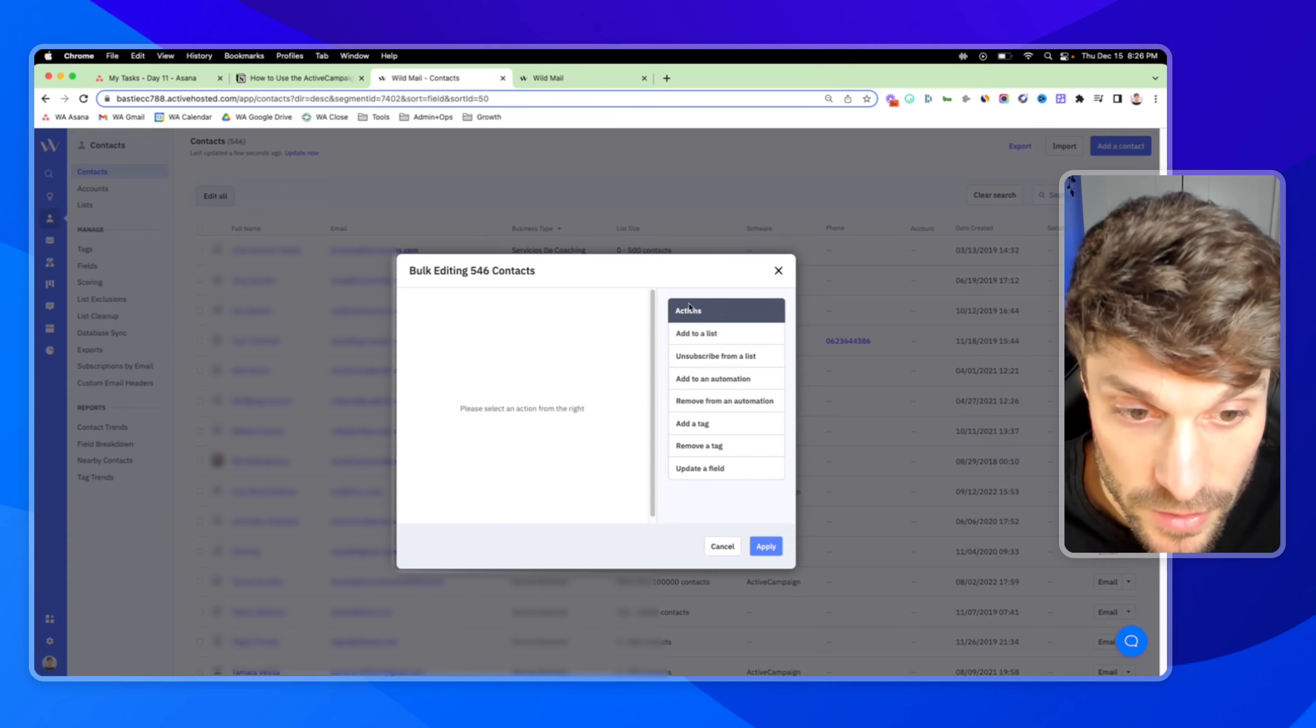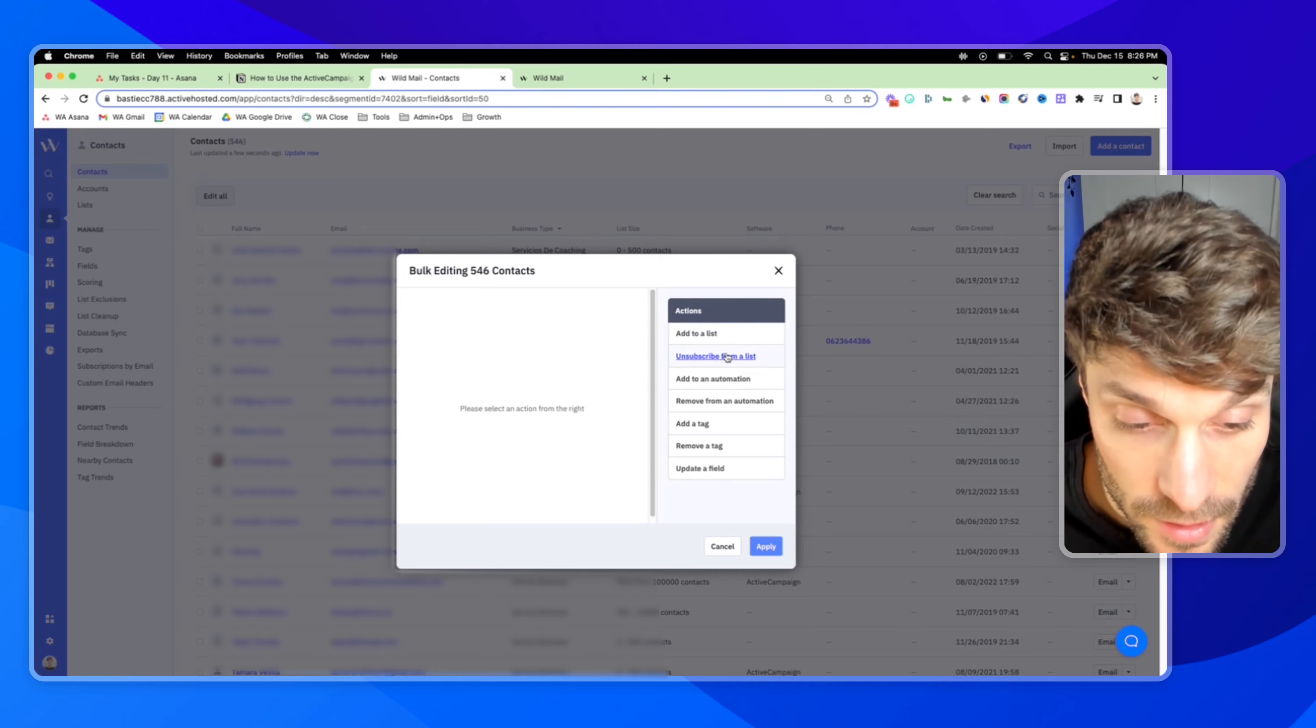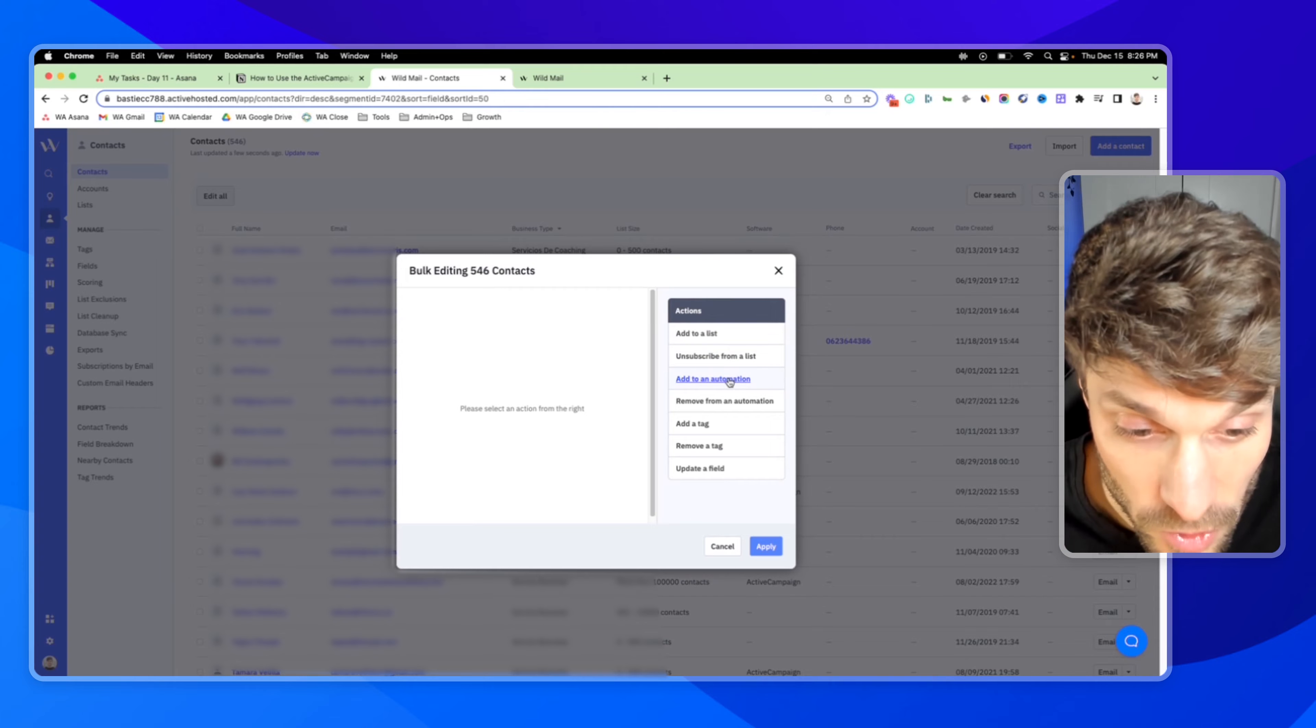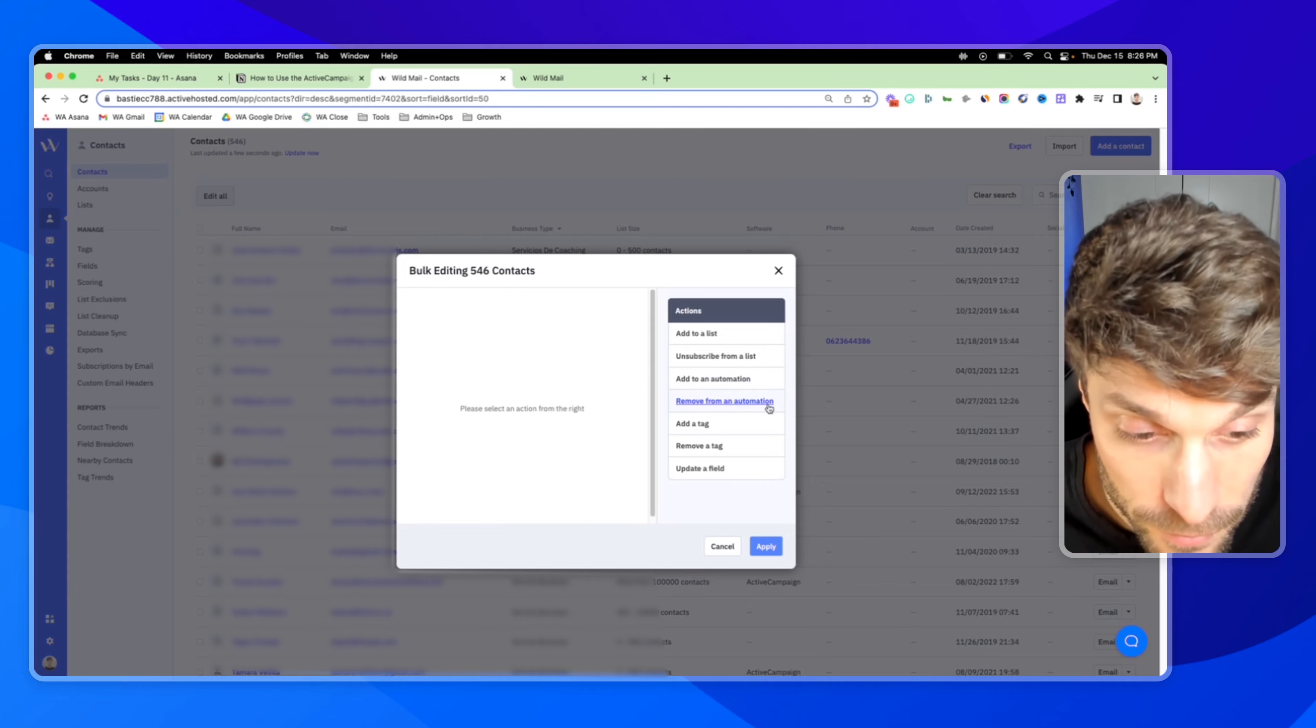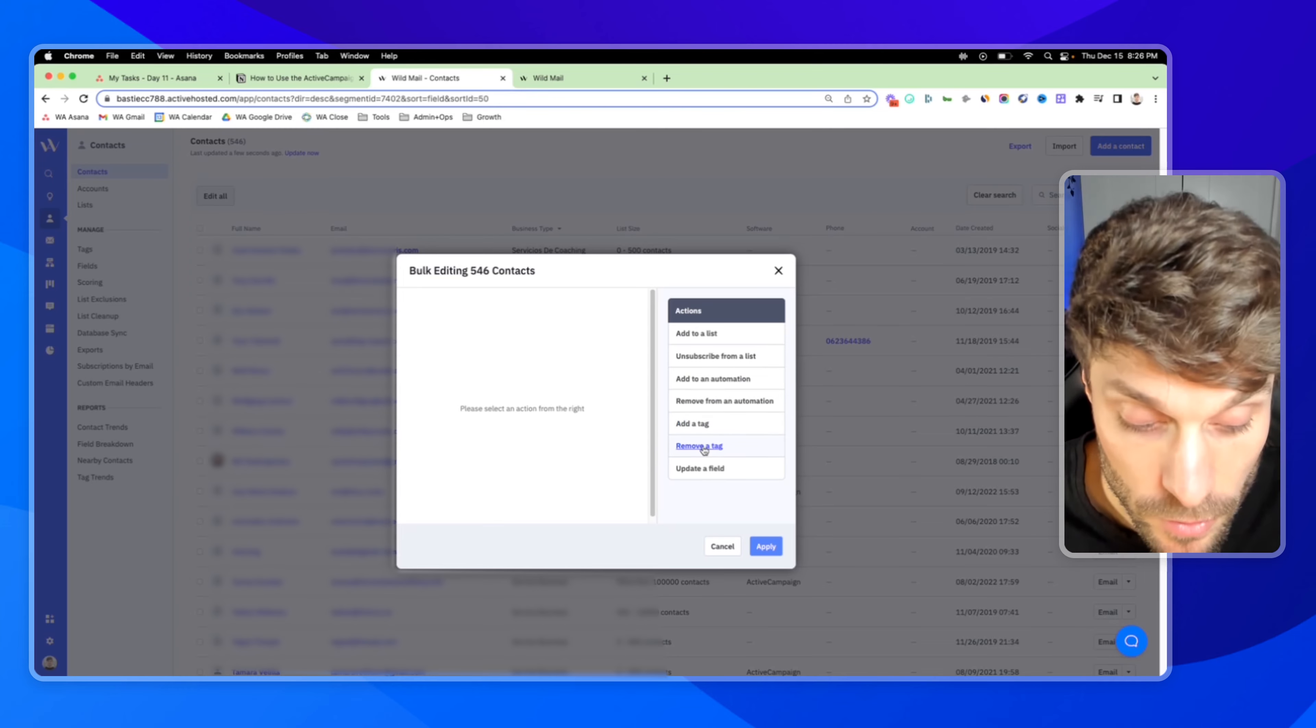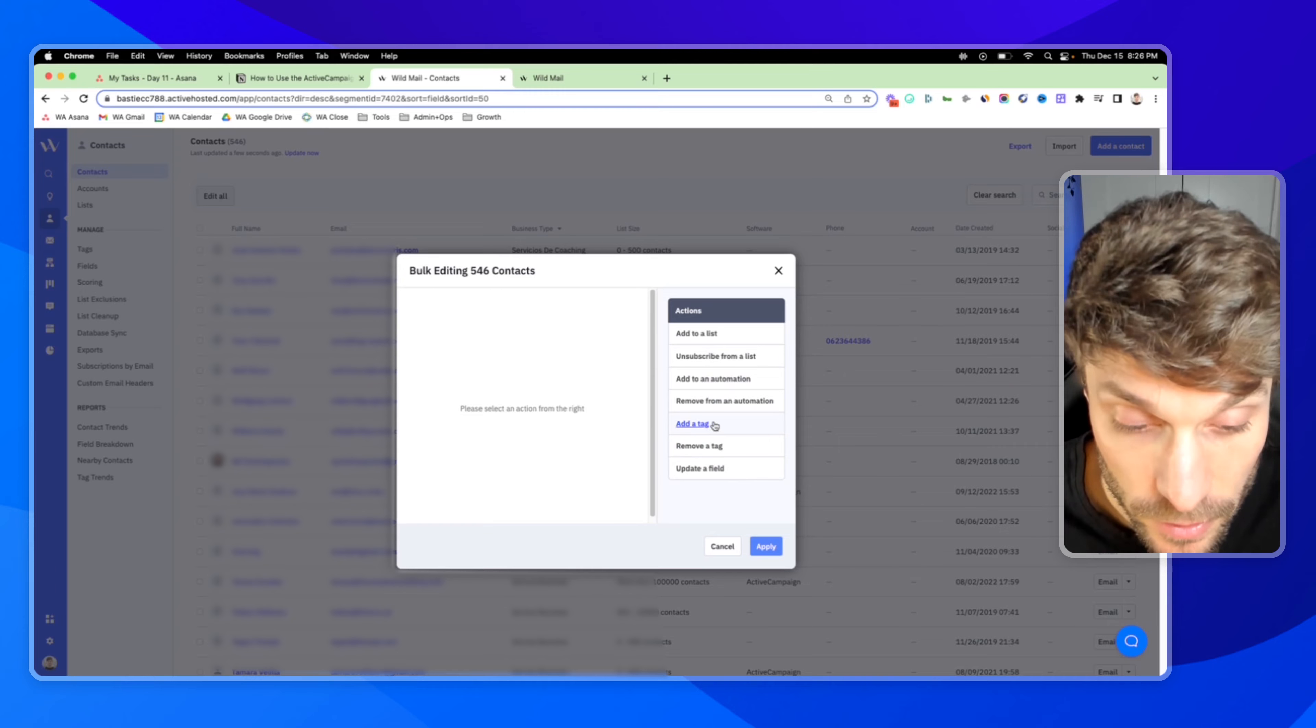And here are the different actions that you can take when you're bulk editing. So you can add them all to a list, you can unsubscribe them from a list, you can add them to an automation, we'll come back to that, you can remove them from an automation, you can add a specific tag, you can remove a tag, or you can update a custom field.